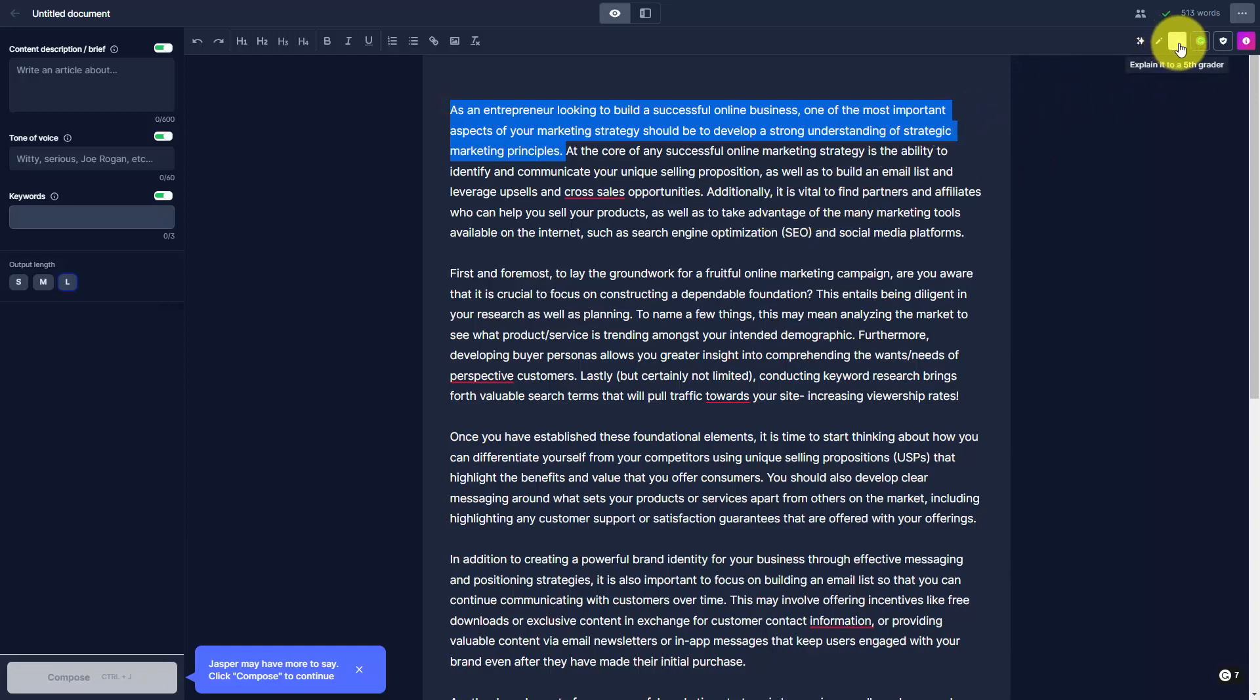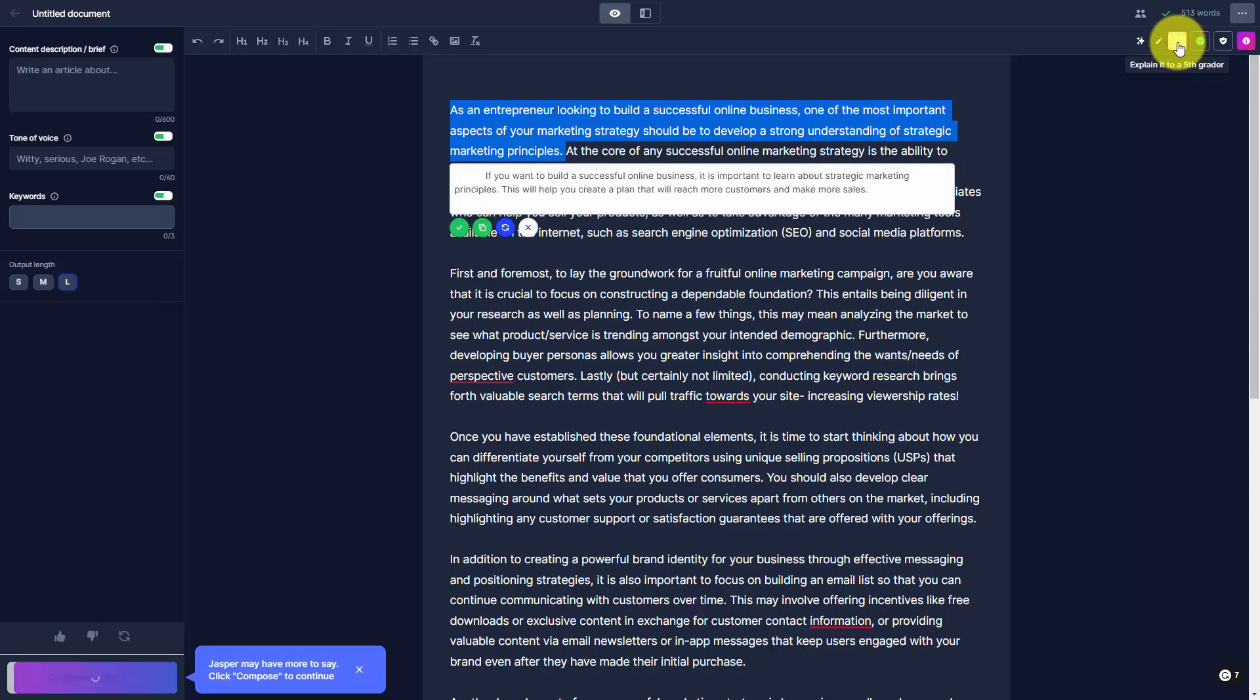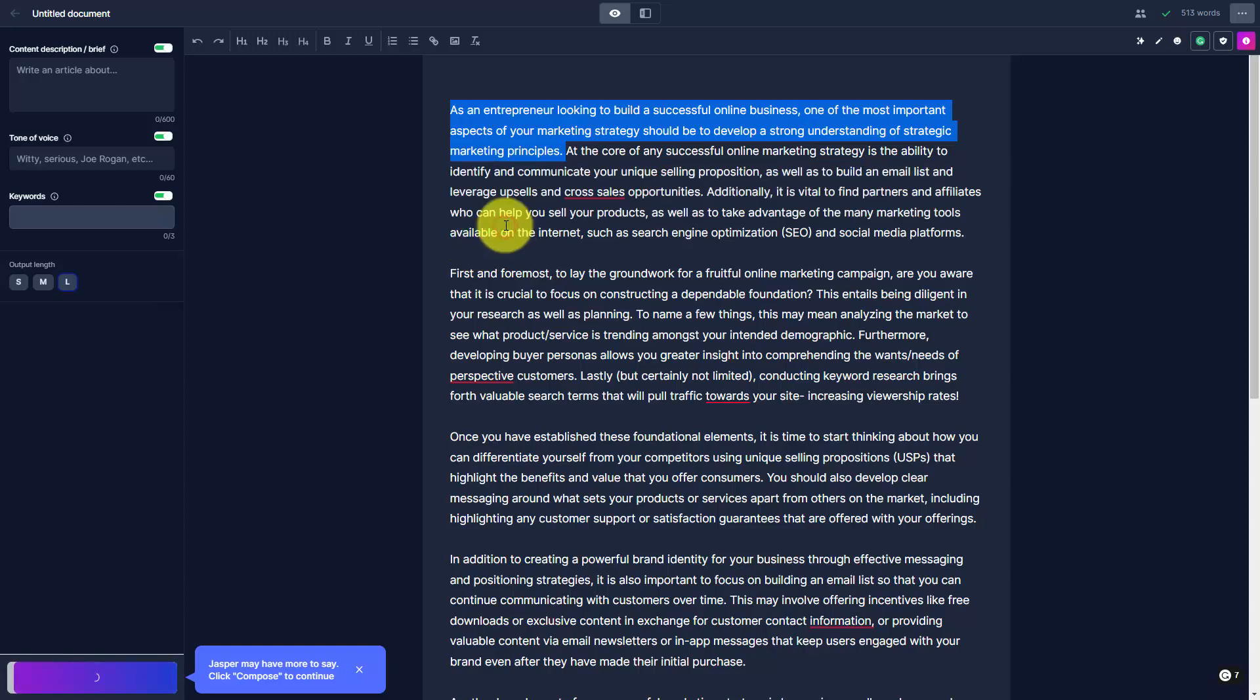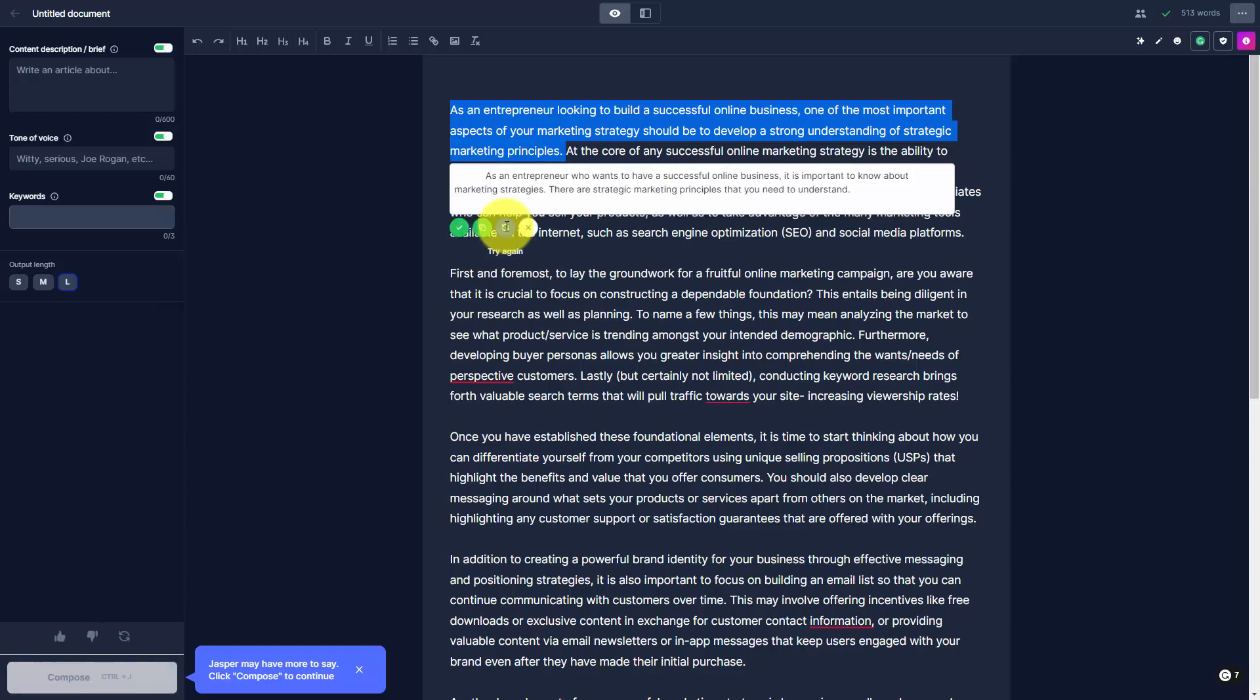You can click this button that says Explain it to a fifth grader, and you'll get more content here that you can use. You can try it again, and if you like what you see, you can then replace the text.